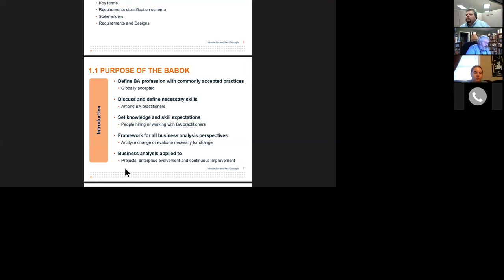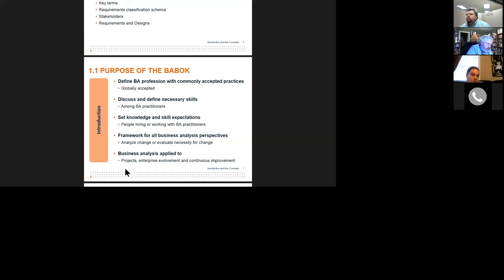We have to work on setting the knowledge and skill expectations so that when we start talking to people in hiring positions — whether first or second line managers or people within an HR organization — they begin to understand the depth and breadth of a business analyst and what the practitioners in that field are capable of providing to an agency or organization.